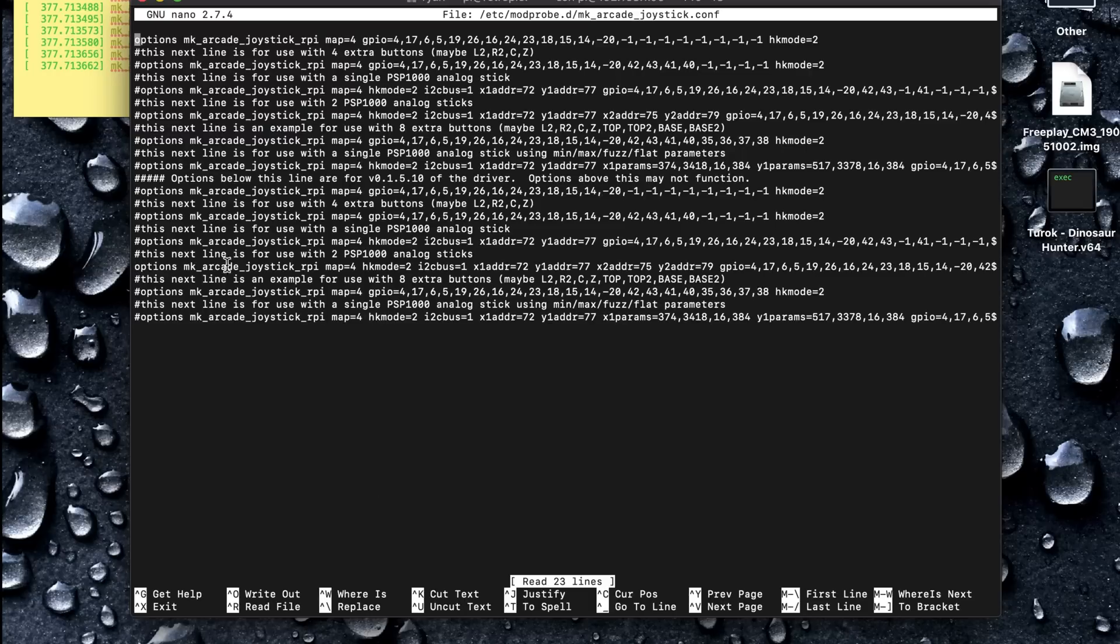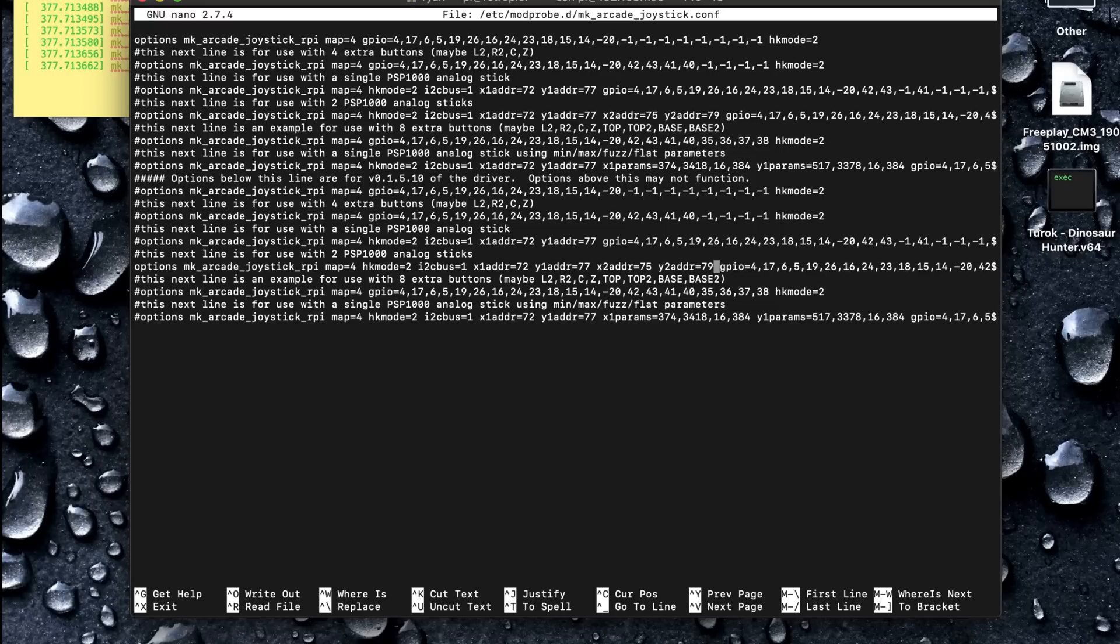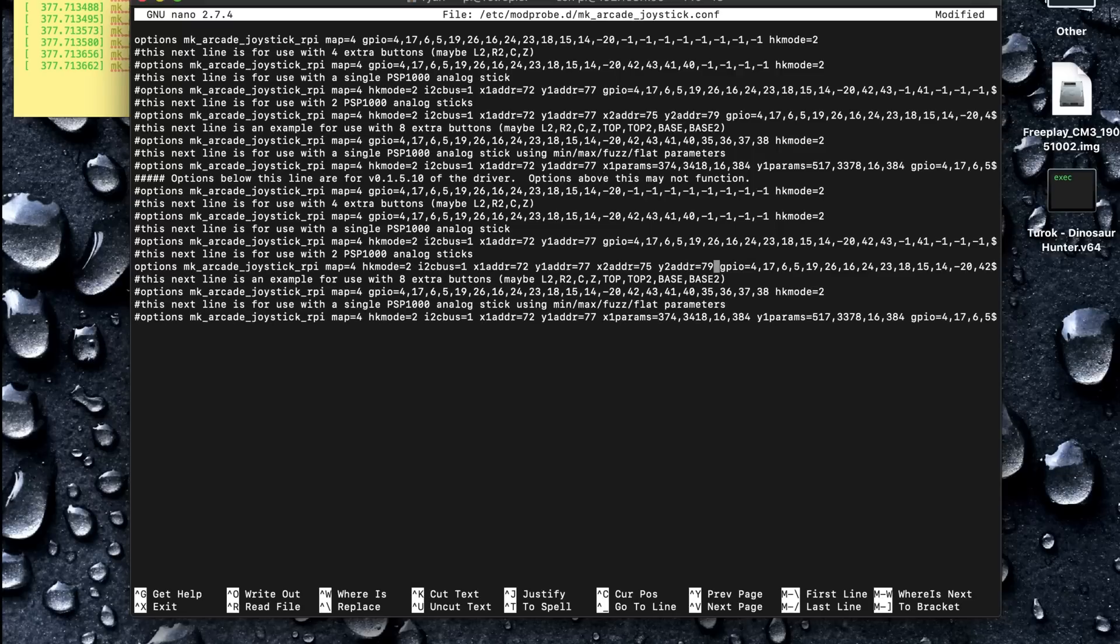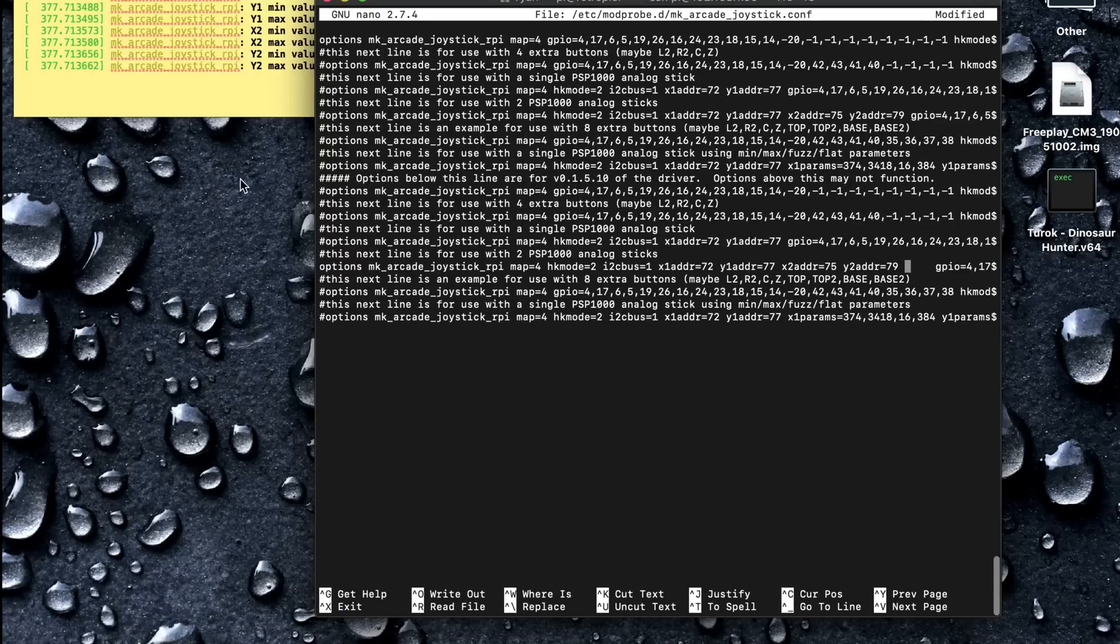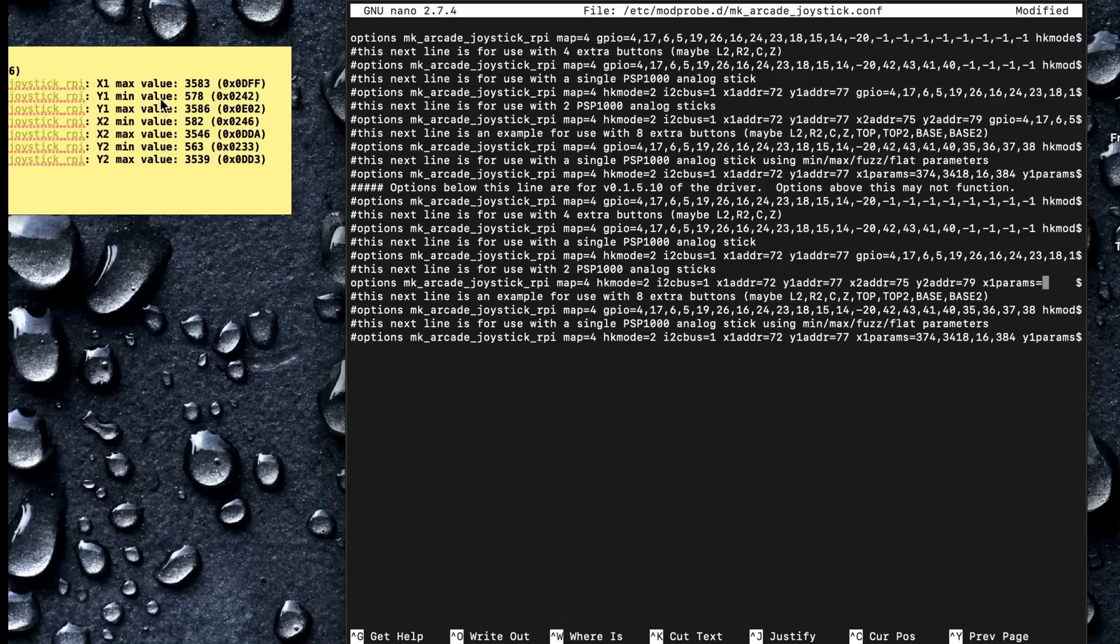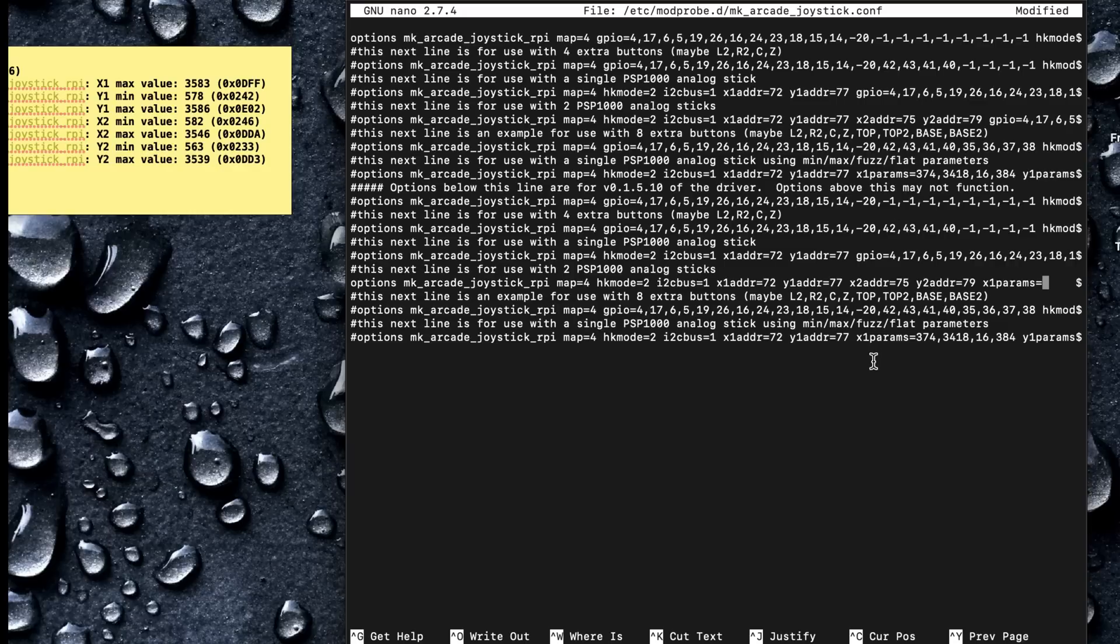Here is our active line. I'm going to put these parameters for the analog sticks right before the GPIO stuff, right in here. And if I remember right, it's the X1 params, and we do the minimum, then the maximum, fuzz, and then a dead zone. I don't really remember what fuzz is. So let's do this. We'll do the minimums, the maximums, the fuzz. I know the value of fuzz was 16, and then the dead zone value is 300. So X1 params equals...